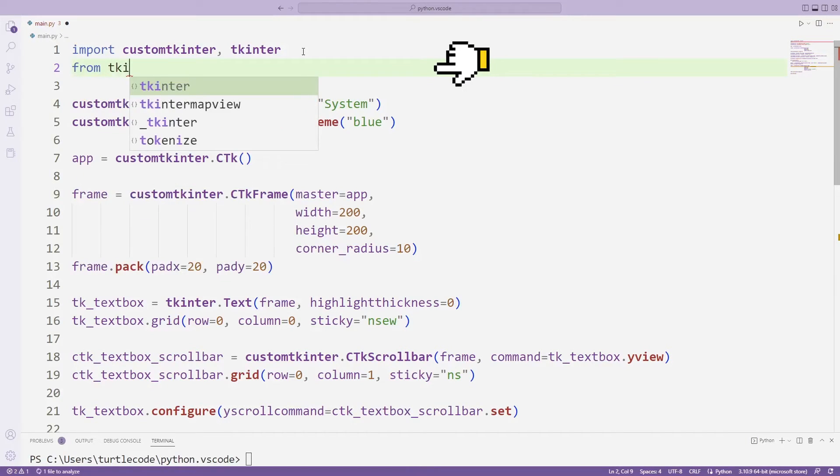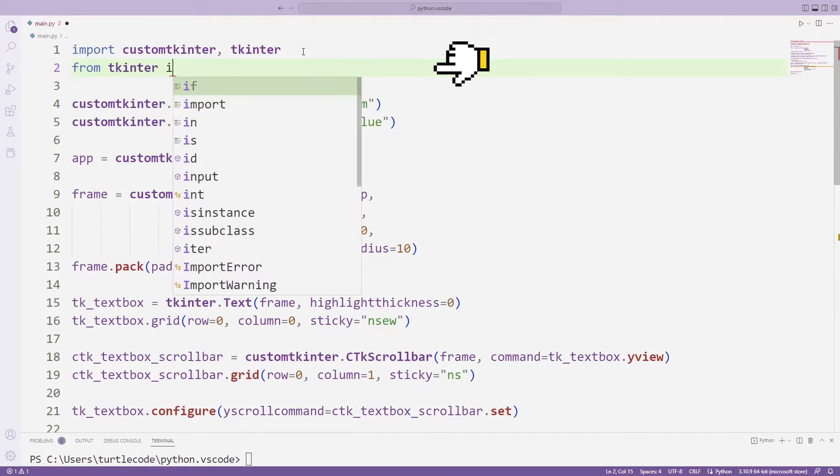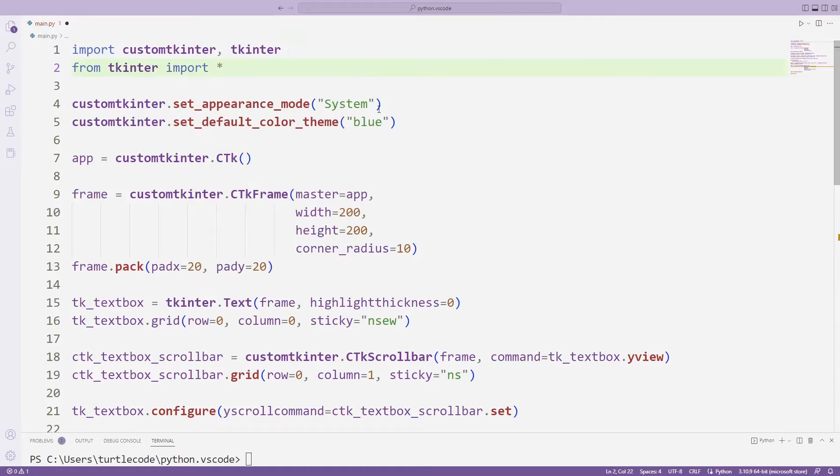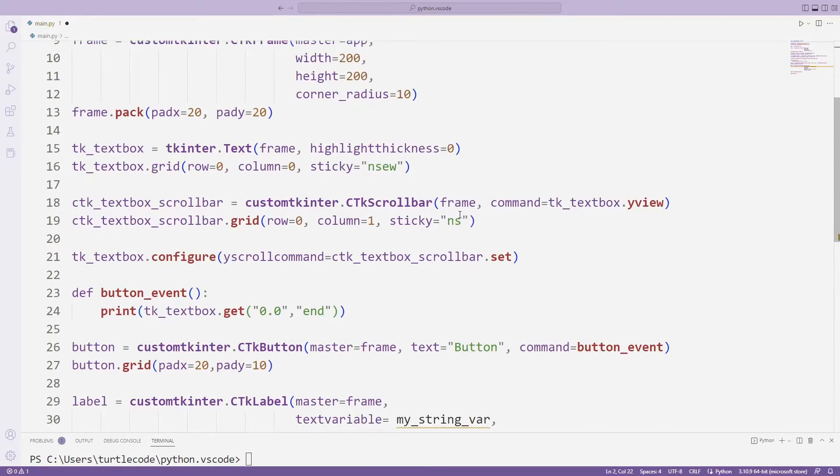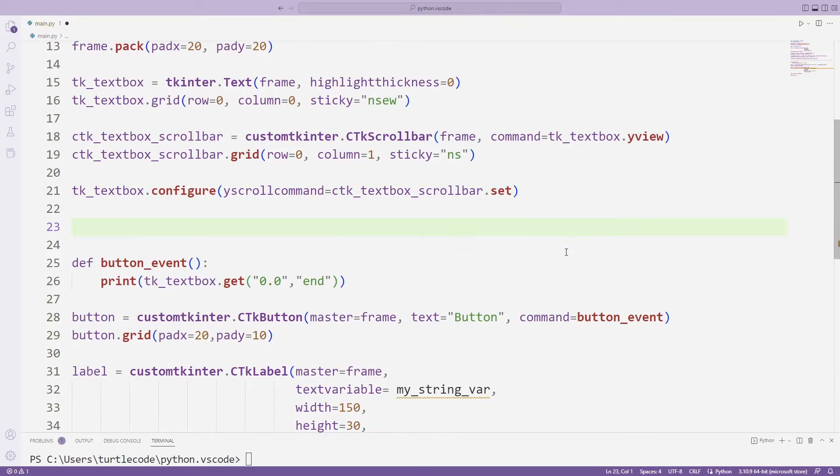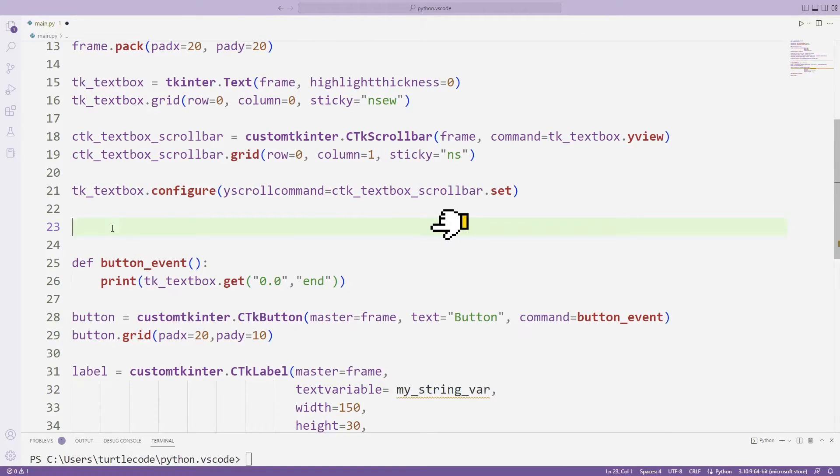For this, I need the entire Tkinter library. I transfer with import. I am creating a variable with the string var function.